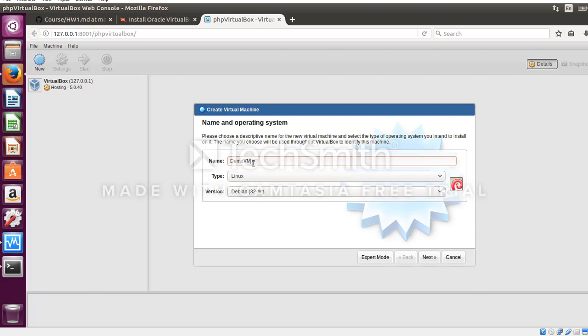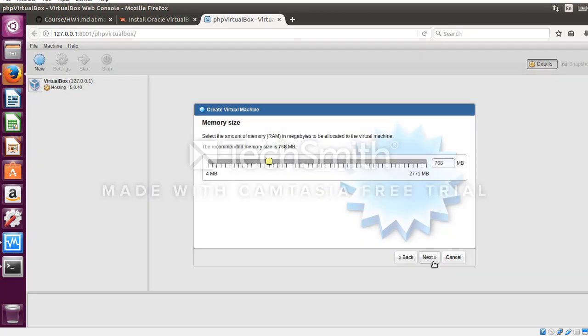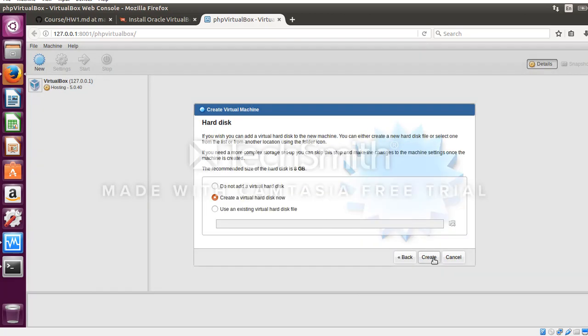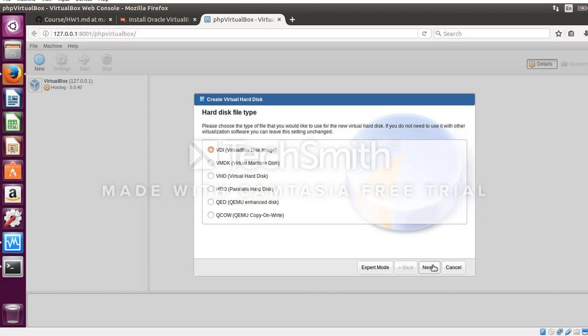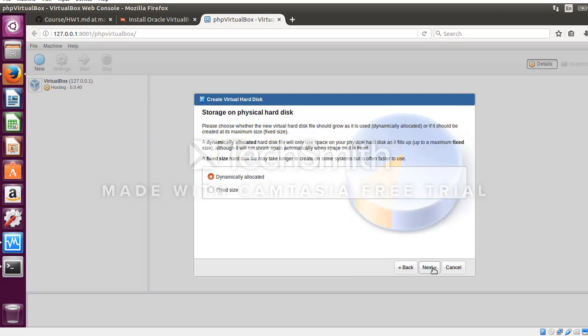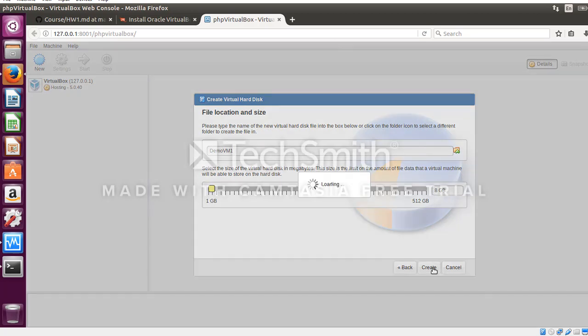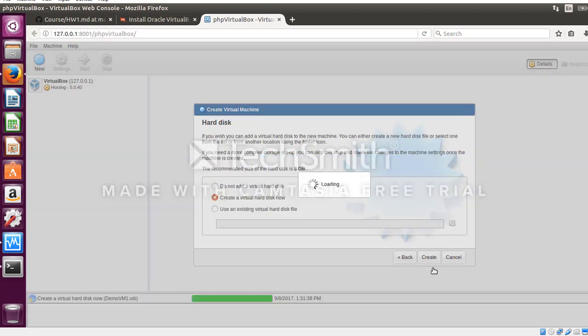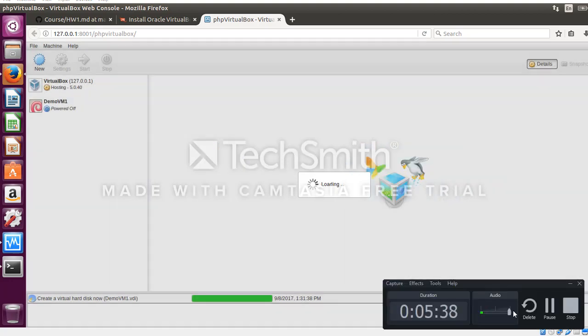Now let us create a VM using PHP VirtualBox. I will name this VM as DemoVM1, Linux with version 32 bit. I will use the default 768MB RAM. Create a virtual hard disk now, virtual box disk image dynamically allocate the memory. A VM.VDI file has been generated.